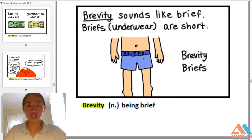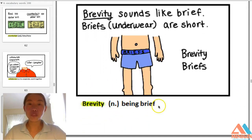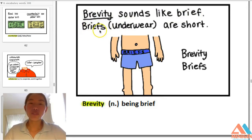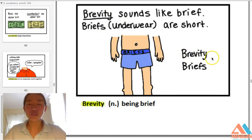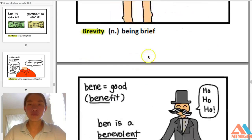Brevity — noun — being brief. Brevity sounds like 'briefs' — underwear — which are short. Brevity, briefs: both mean short.